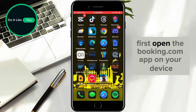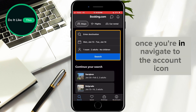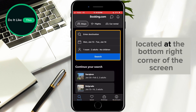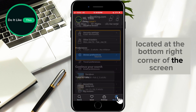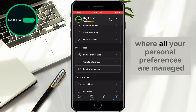First, open the Booking.com app on your device. Once you're in, navigate to the account icon located at the bottom right corner of the screen. Tap on it, and this will take you to your account menu, where all your personal preferences are managed.